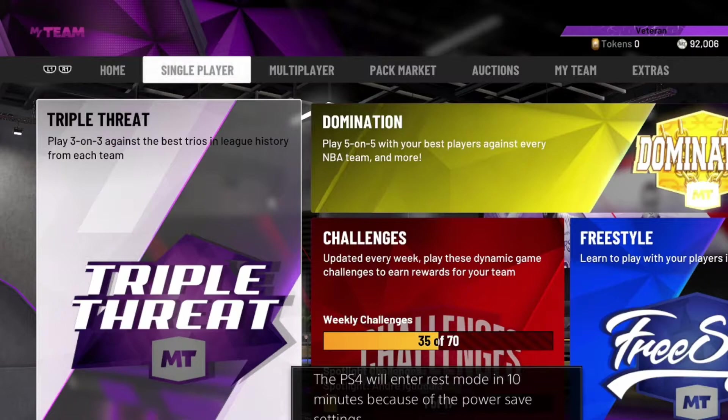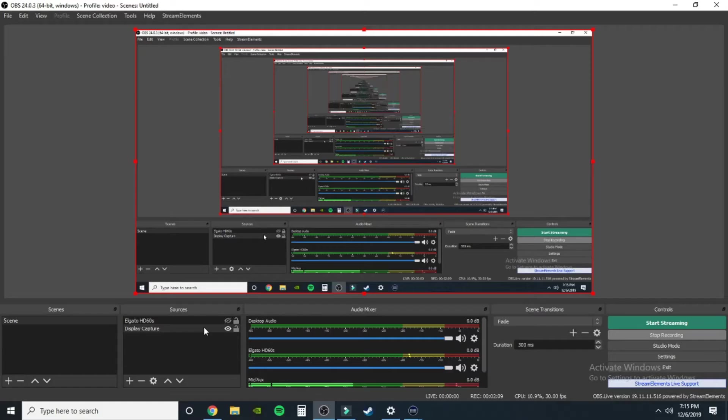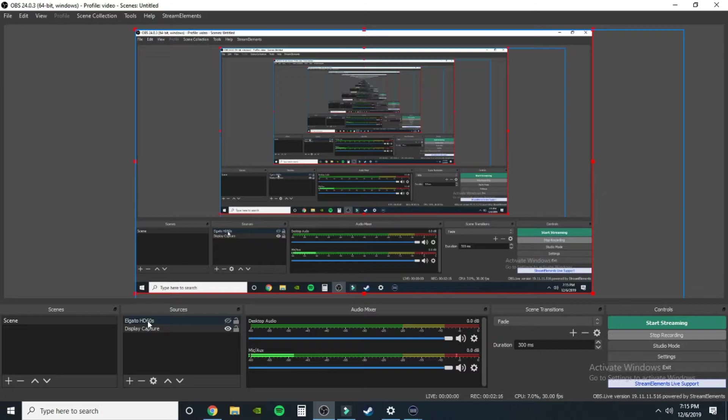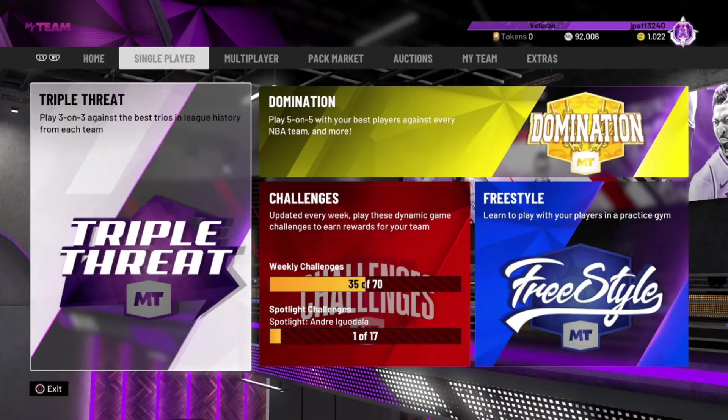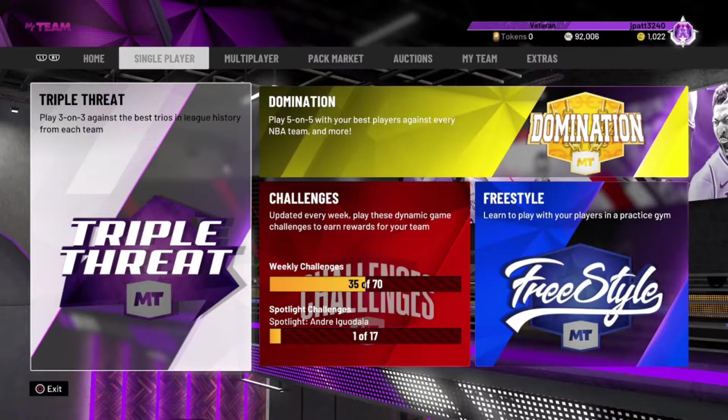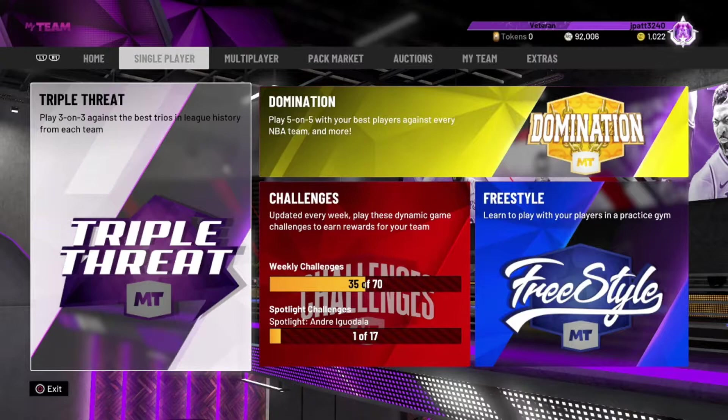So you're going to go to where it says Elgato HD60S and you are going to transform it, fit to screen. So whenever we look at it now, you can see my whole screen on what I'm doing. It's beautiful. So now we have gameplay.